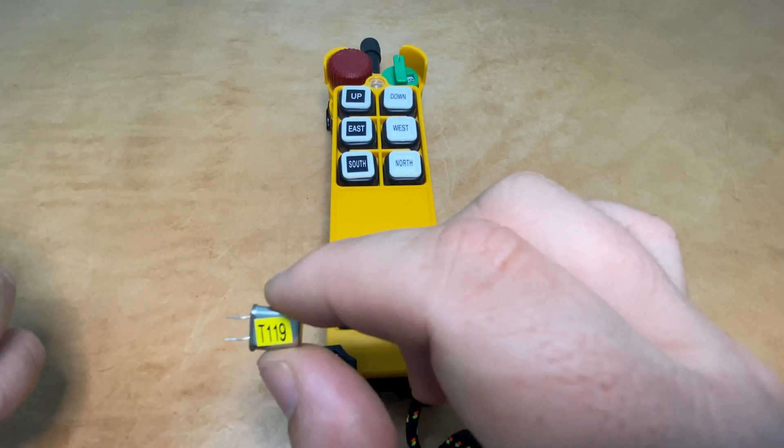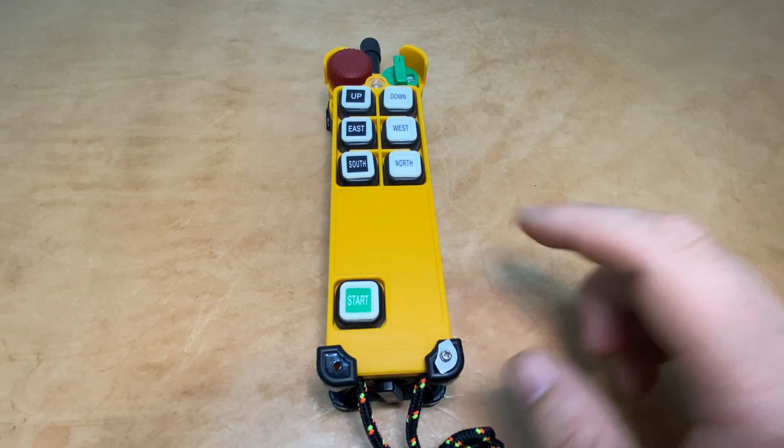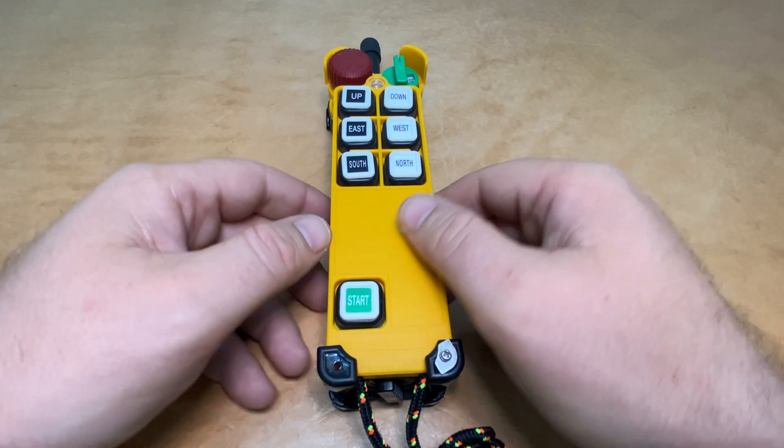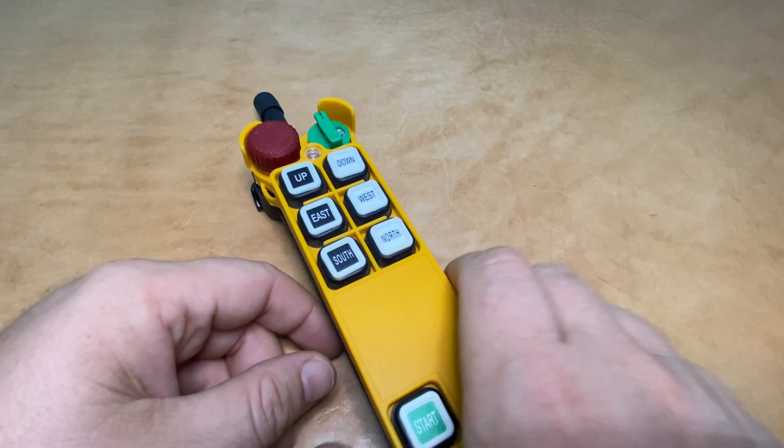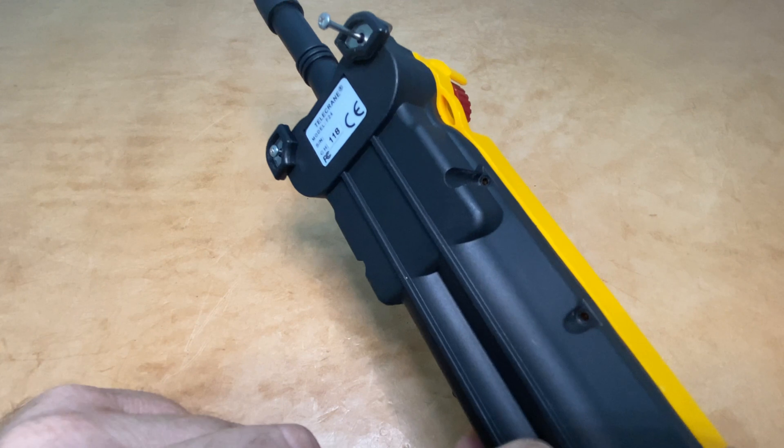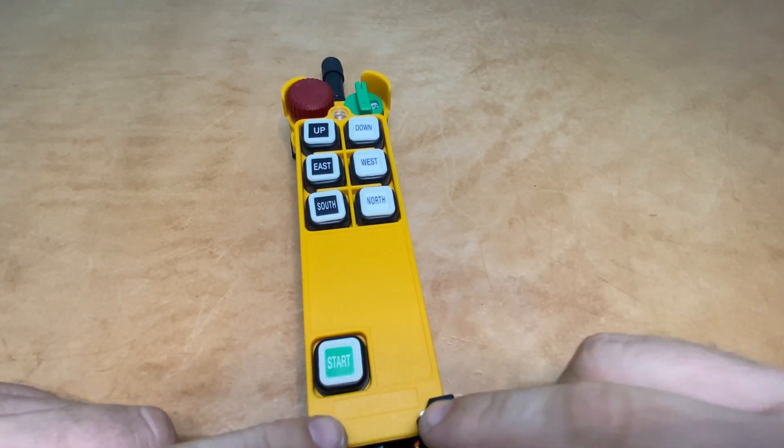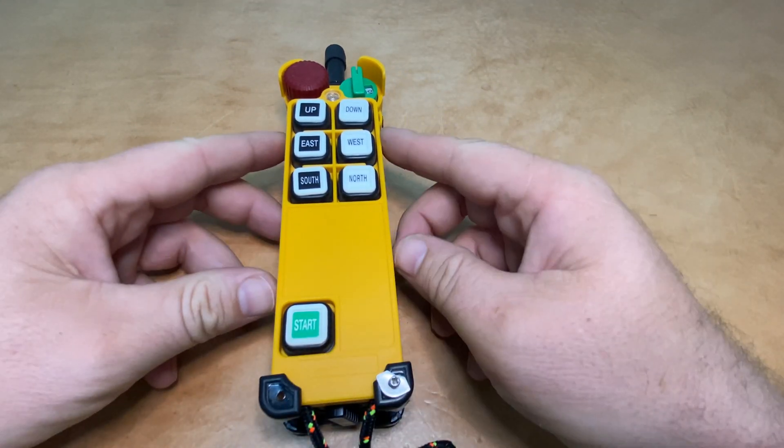You'll need the frequency crystal for channel 119 and your transmitter. What you'll need to do is remove the eight top screws on the back side of the casing, and then the two bottom screws here on the front.